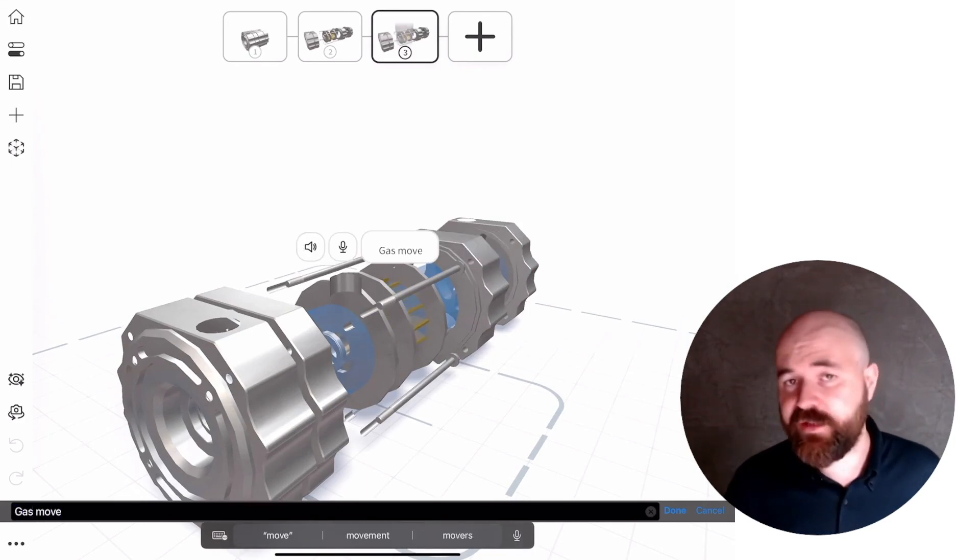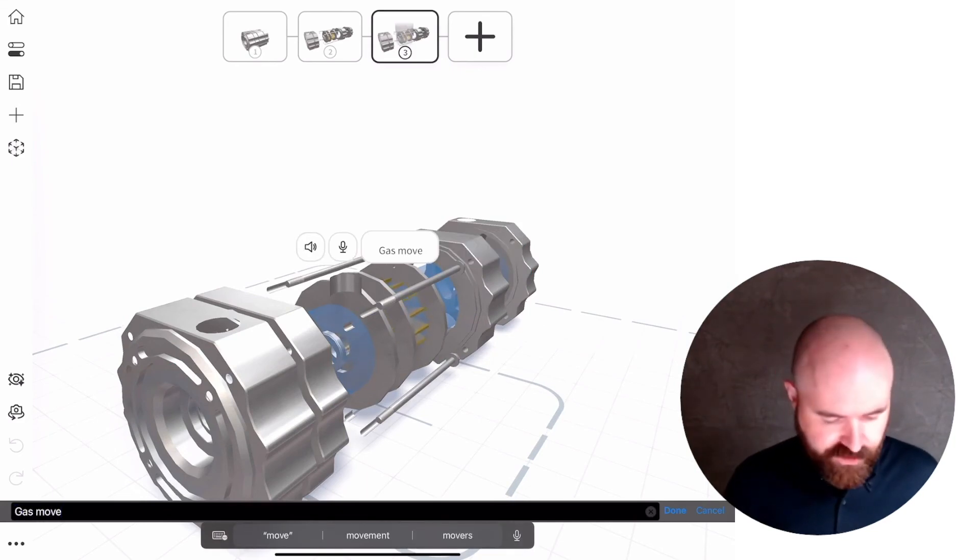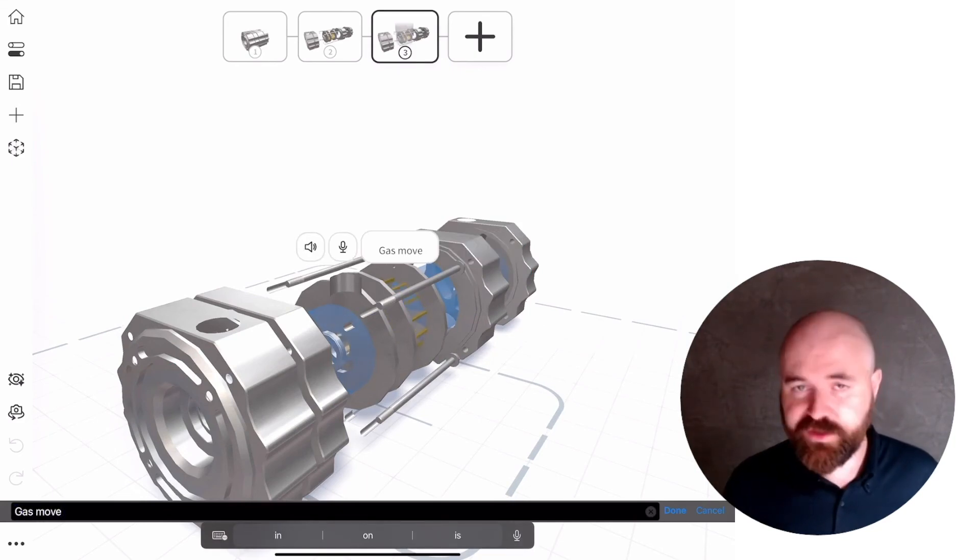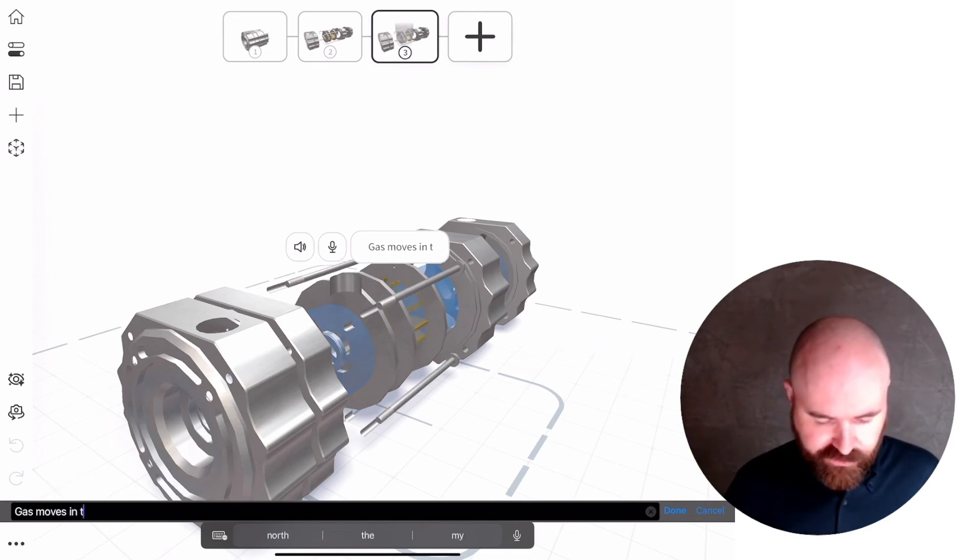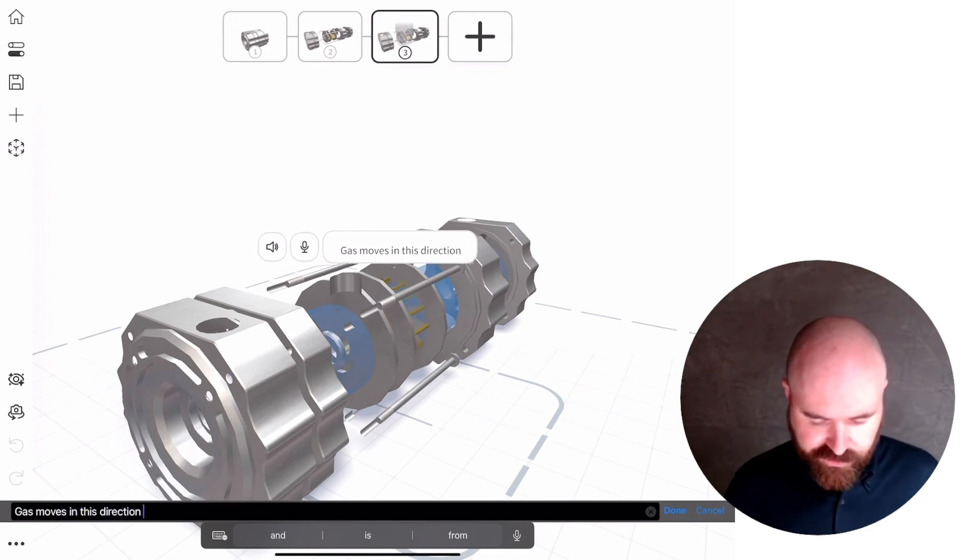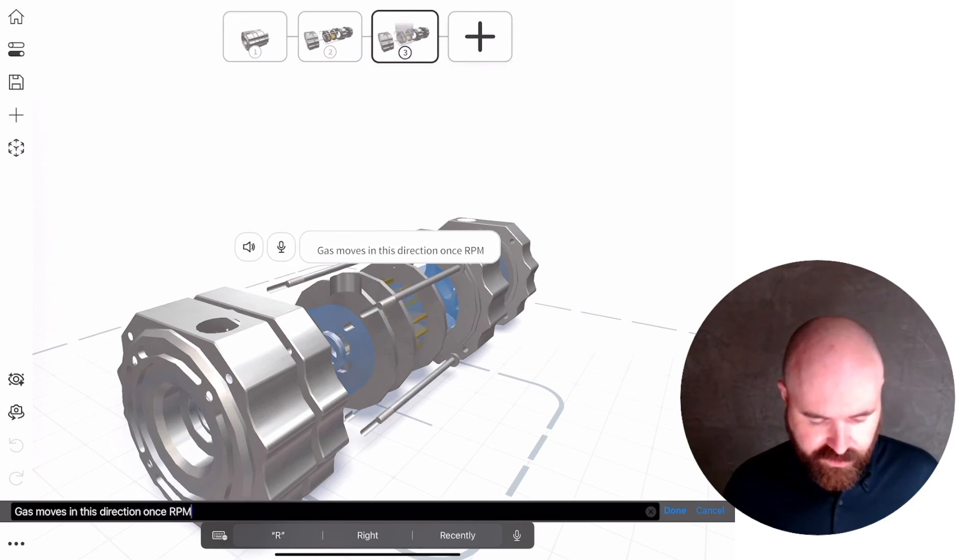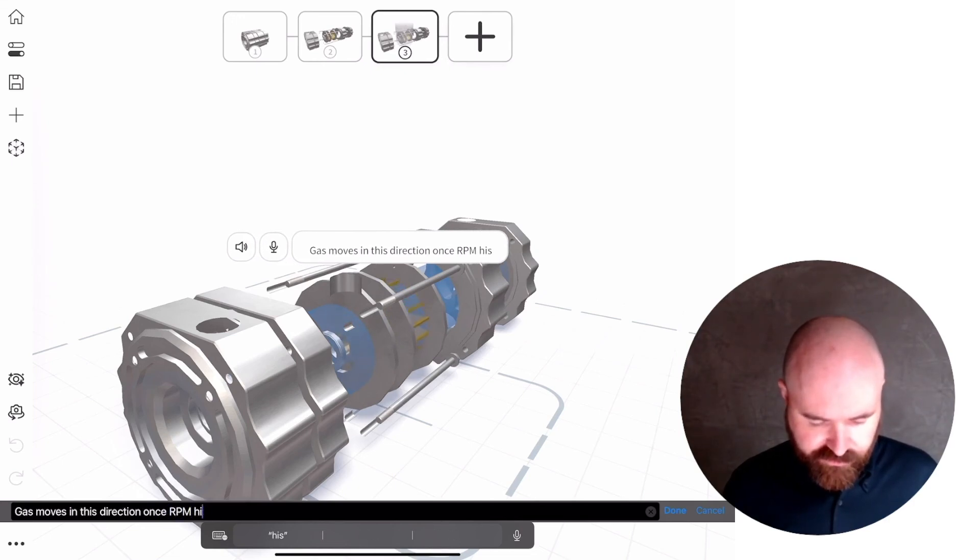And I'm just going to add an instruction to my presentation to make that a bit more obvious. Gas moves in this direction once RPM hits 30.